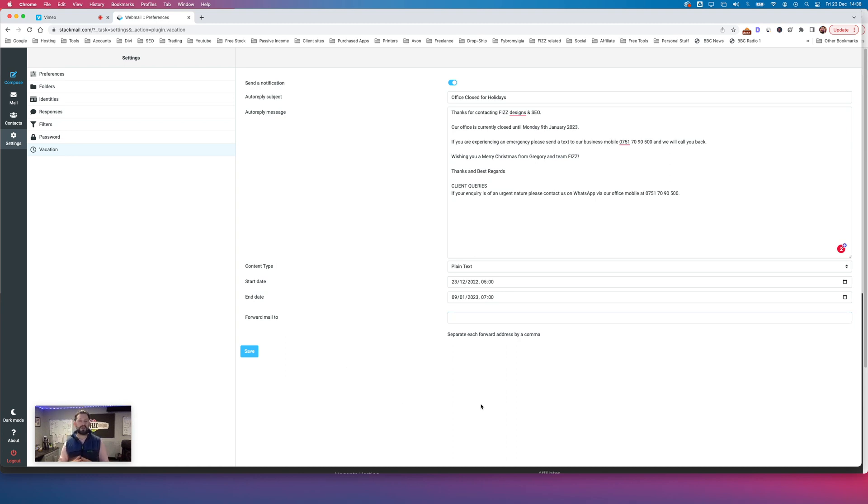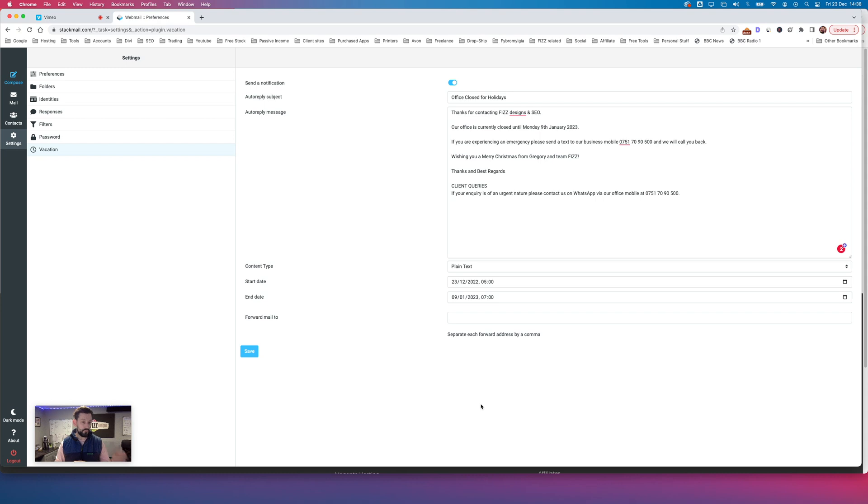What I would advise to do is, after the half hour is up, send yourself a test message to your email address, either from your own email or from a personal email, some of your work colleagues' email, just to test that it's working.